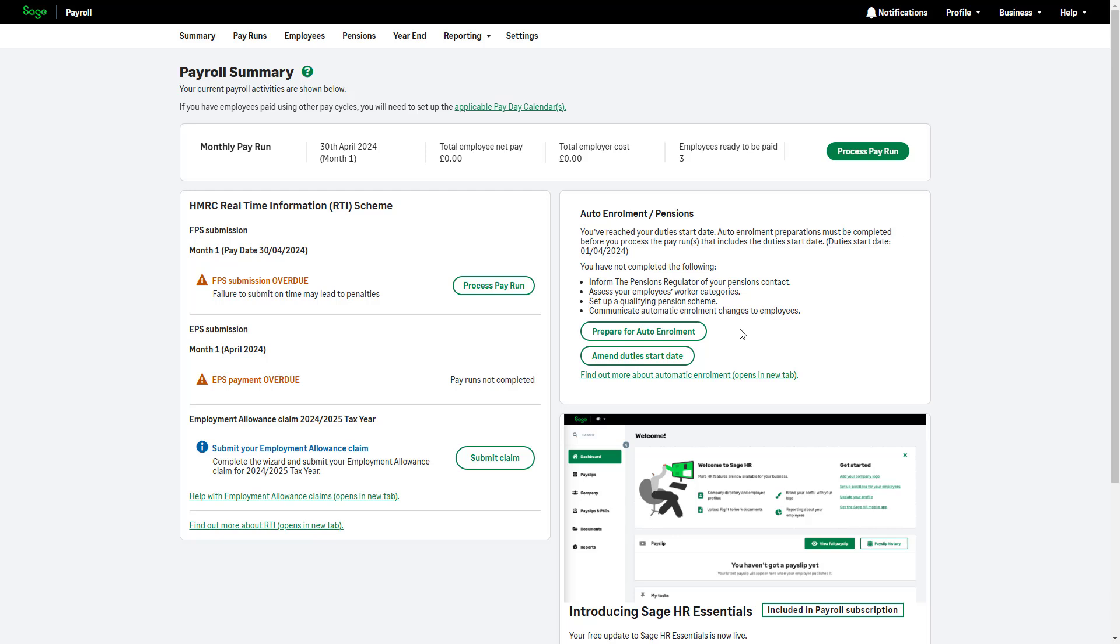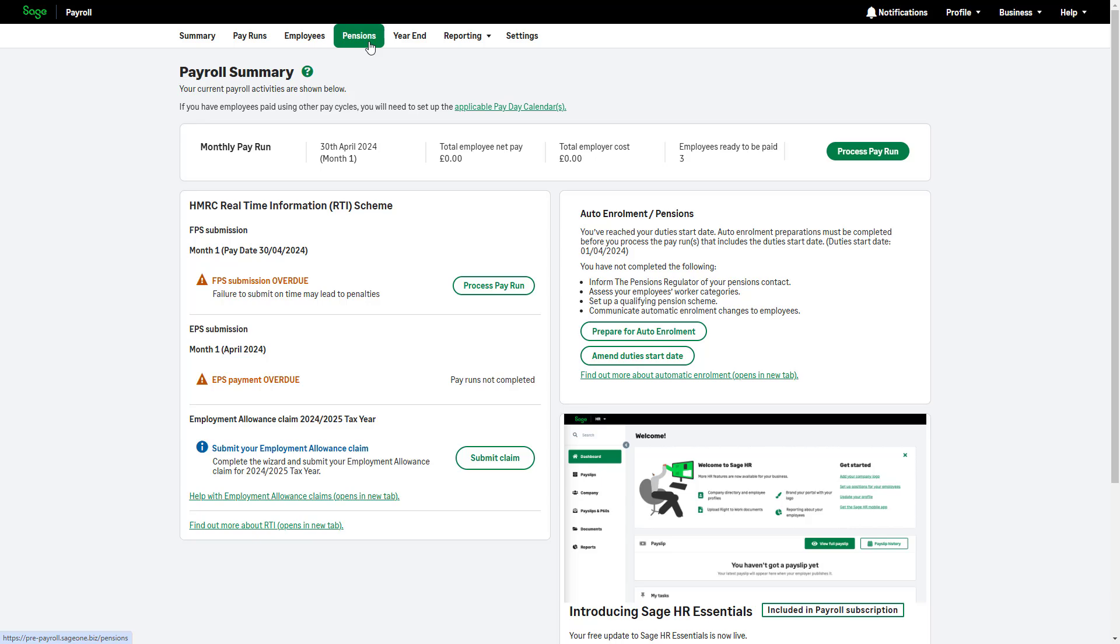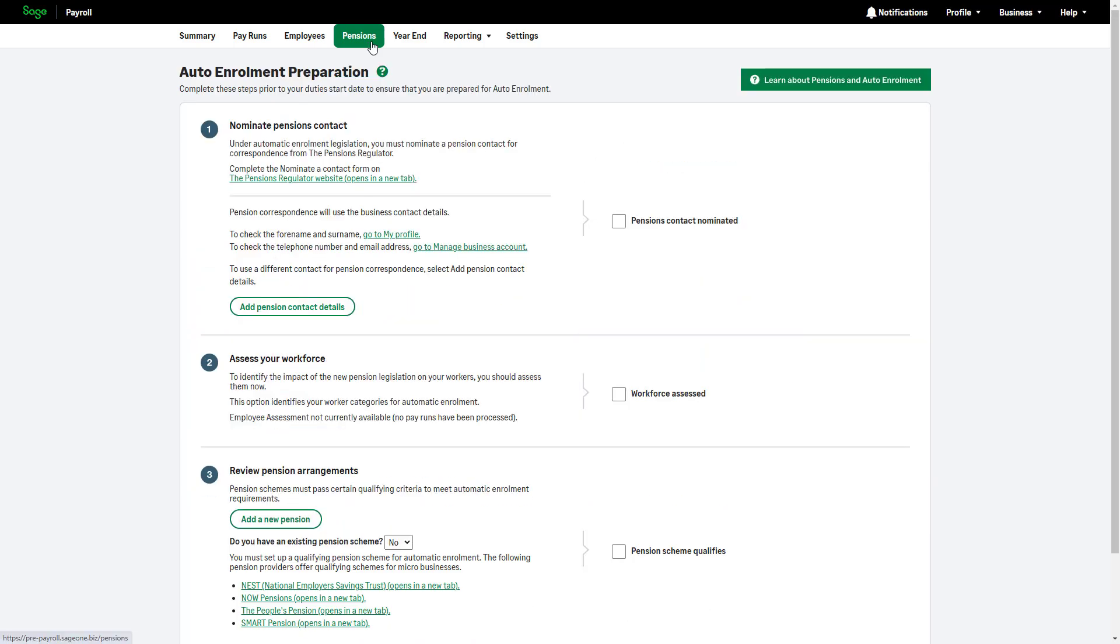To begin preparing for auto-enrollment, click Prepare for Auto-enrollment or navigate to the Pensions section from the top menu bar. It's best to complete these steps in advance of your duty's start date to avoid non-compliance and fines from the pensions regulator.